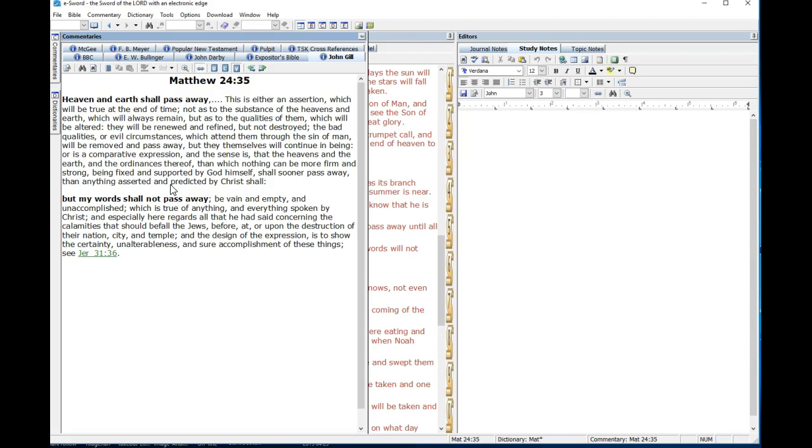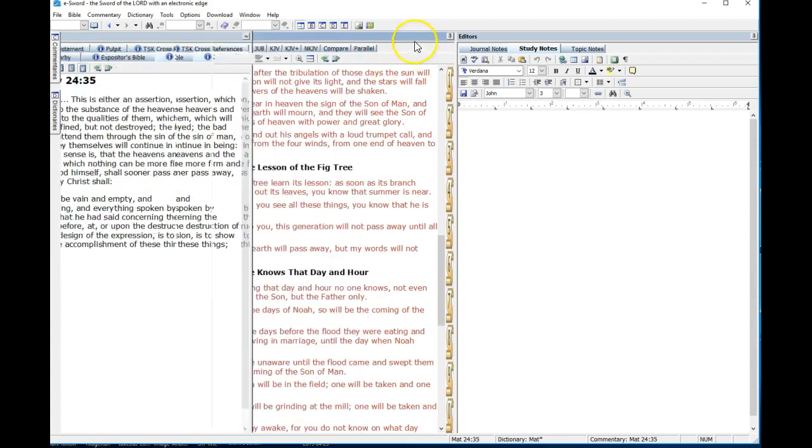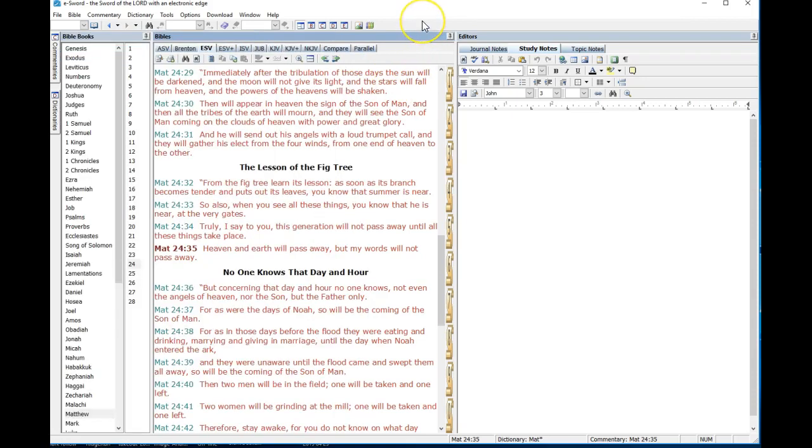I thought this was just a comparison. This generation shall not pass away until all these things take place, heaven and earth will pass away but my words will not pass away. I thought it was just one of those play on word comparison kind of things. I never actually saw this verse as that notion of the heavens and earth passing away, but it makes total sense. I went into a commentary. This isn't definitive in of itself, you gather all the scriptural evidence to make some of these judgments. I was looking at the John Gill commentary: this is either an assertion which will be true at the end of time, not as the substance of the heavens and earth which shall always remain, but as to the qualities of them which will be altered. They will be renewed and refined but not destroyed.